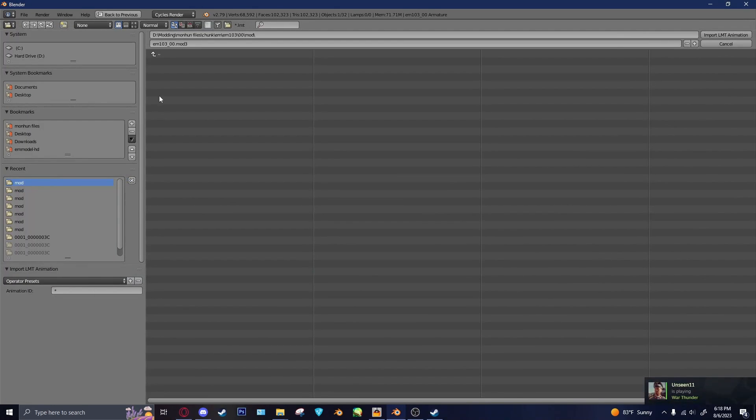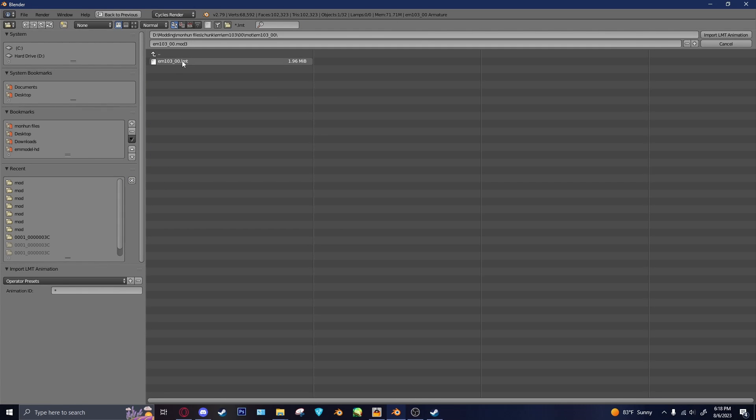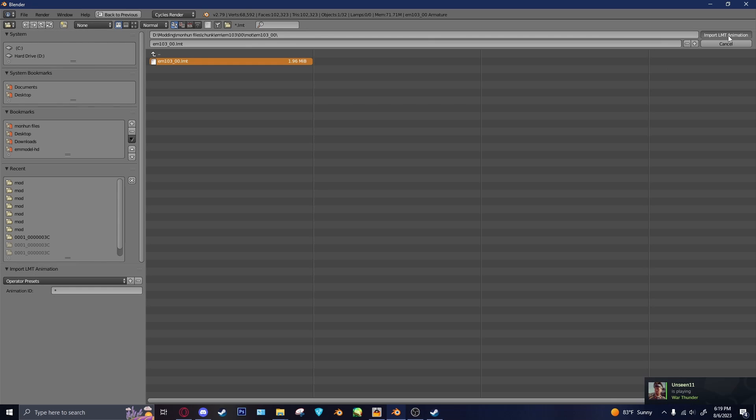And then, so the LMTs are going to be in the Motion folder here. So LMTs are lists of animations. So if you want a specific animation ID and you know it, I'm not entirely sure if these are listed anywhere. Usually I just keep it as asterisk, because that imports everything. But keep in mind, it's the animations. Blender will also freeze again when you import these. So I'll be back in just a second when those all import.